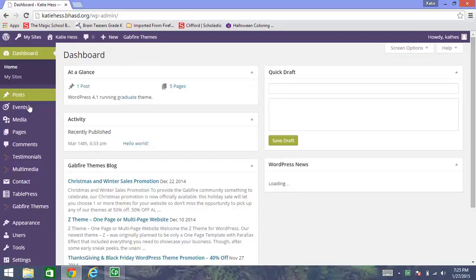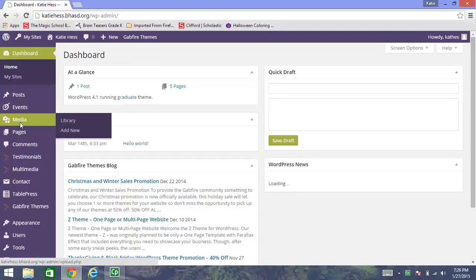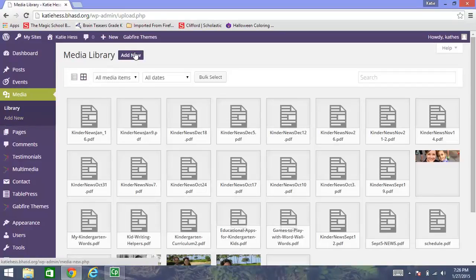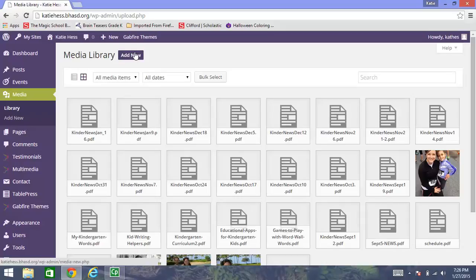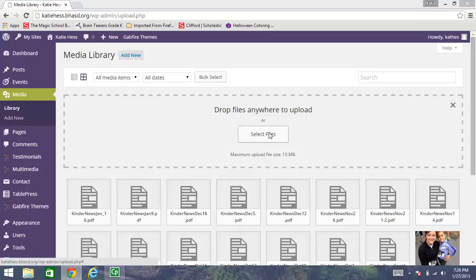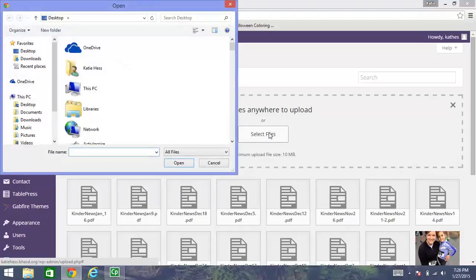If I go over here to media and click on it, this is where I need to go to upload that newsletter. And I need to go to add new. These are all the files that I currently have in my media library. But the one that I need is the January 9th newsletter. So going over here, I like to click on select files.